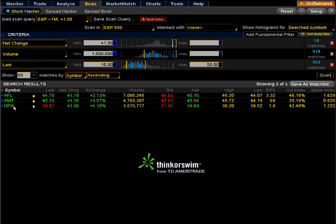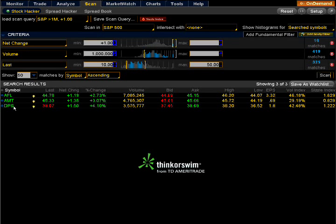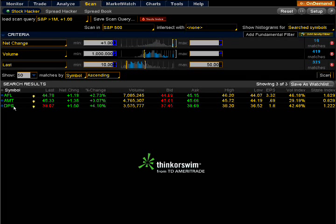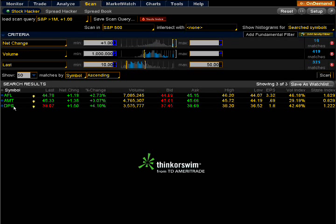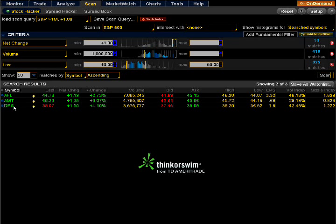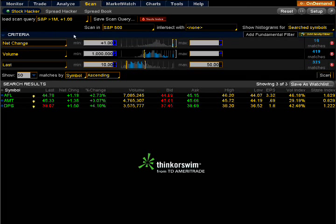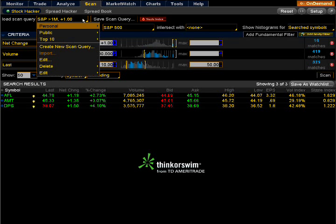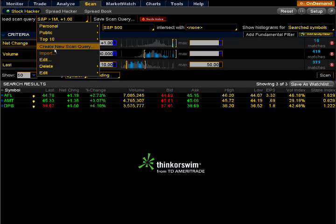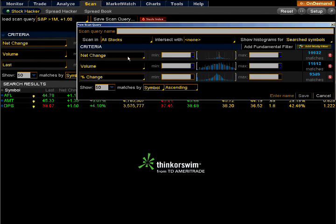What I would do is save them as a watch list, pull them up, look at them on the chart and go from there. But what I want to do tonight is show you how to set up this scan. Go right here to where it says 'load scan query,' pull this down, and select 'create a new scan query.' Click on that.